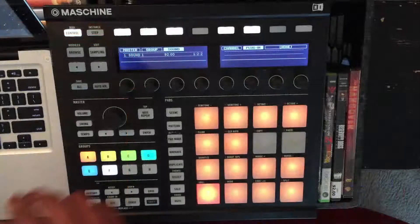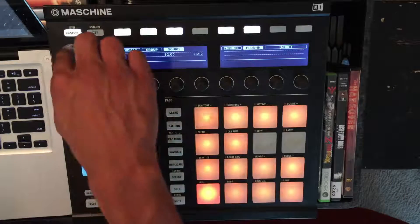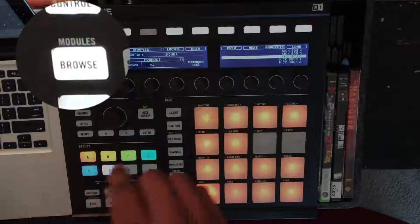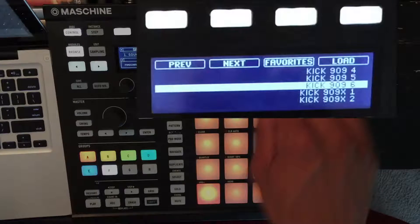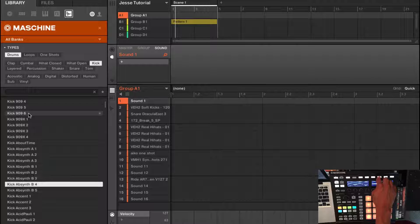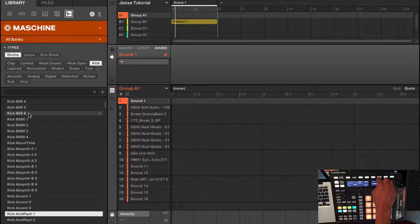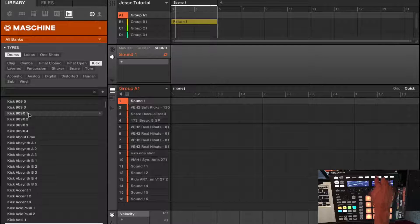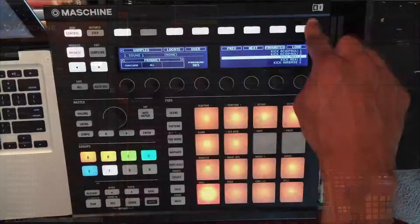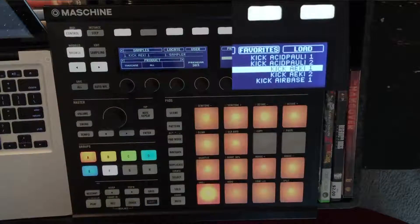But why not go over to the controller, press browse, and just press the next or previous buttons to preview your sounds. I already see the kick that I want — Kick Ikea, whatever you want to call it. Just load it. Nice, it's loaded up.